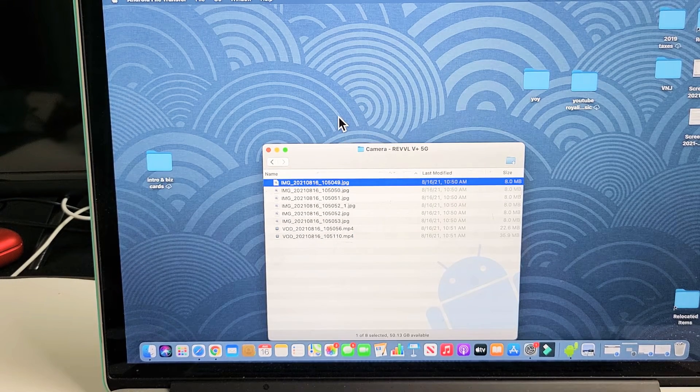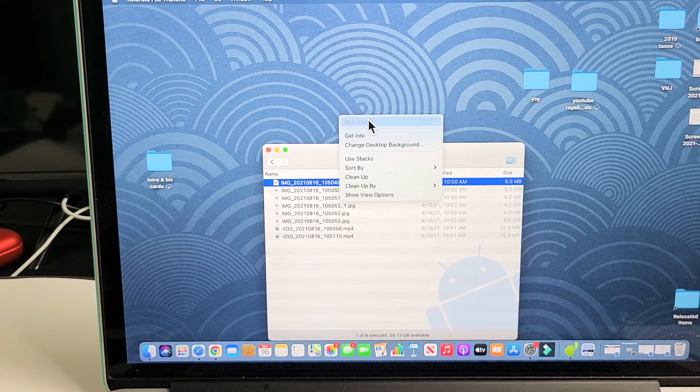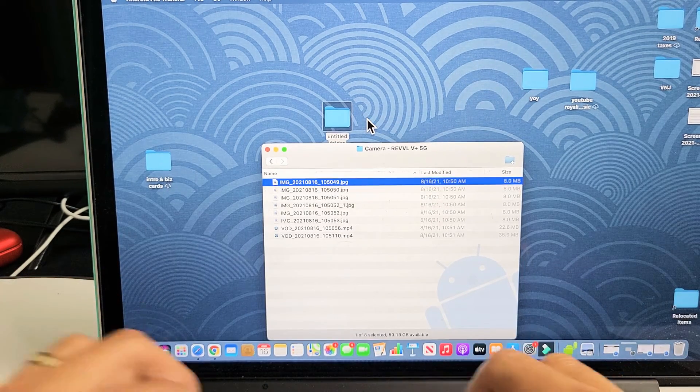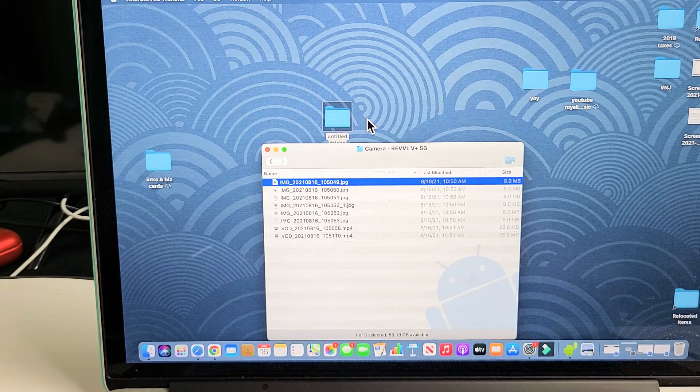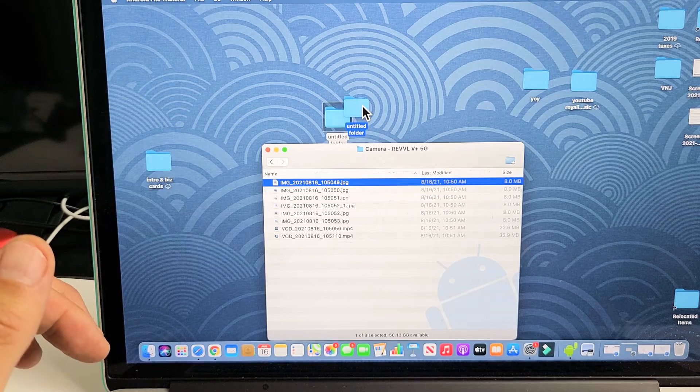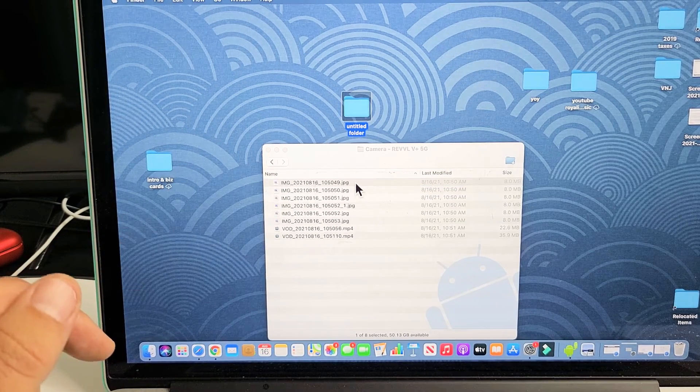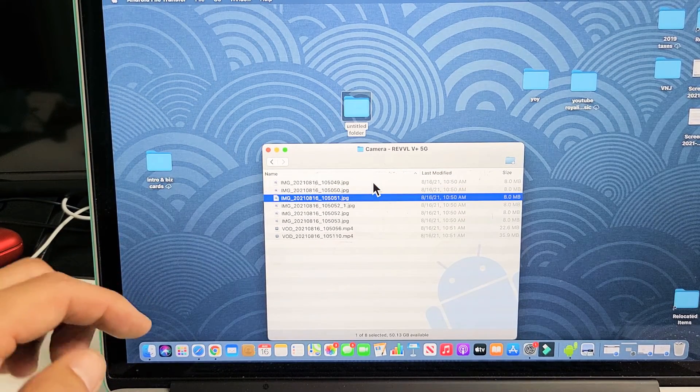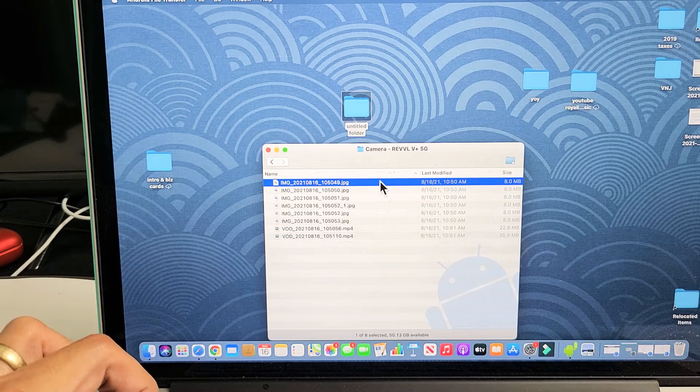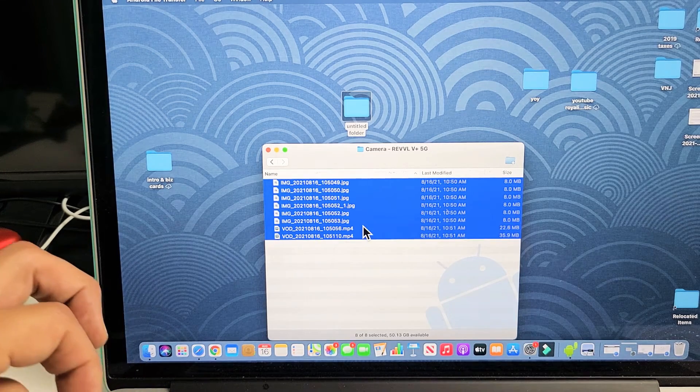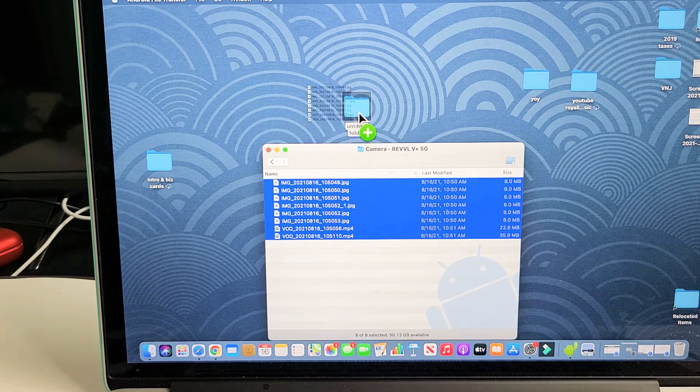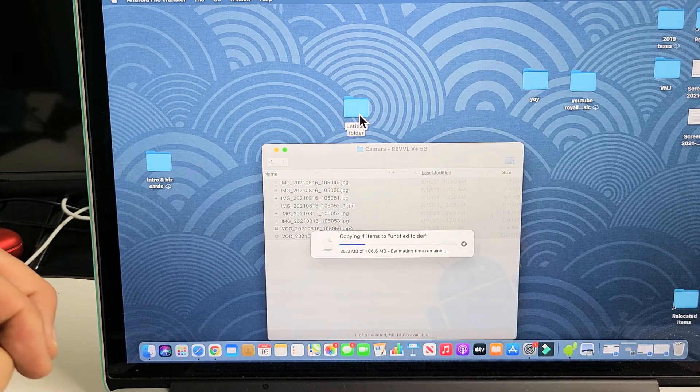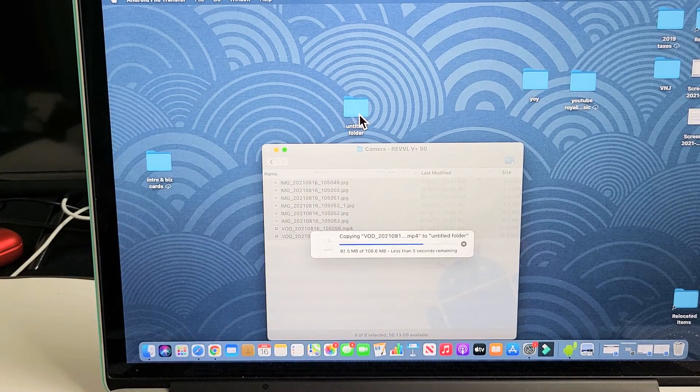What I typically do is just make a new folder here, and I'll call this one Untitled Folder. So now you can go ahead and pick and choose what you want, or if you want the whole thing, I can click up here, hold down Shift, click down here, and I can drag and drop all of these photos and videos into this folder called Untitled Folder.